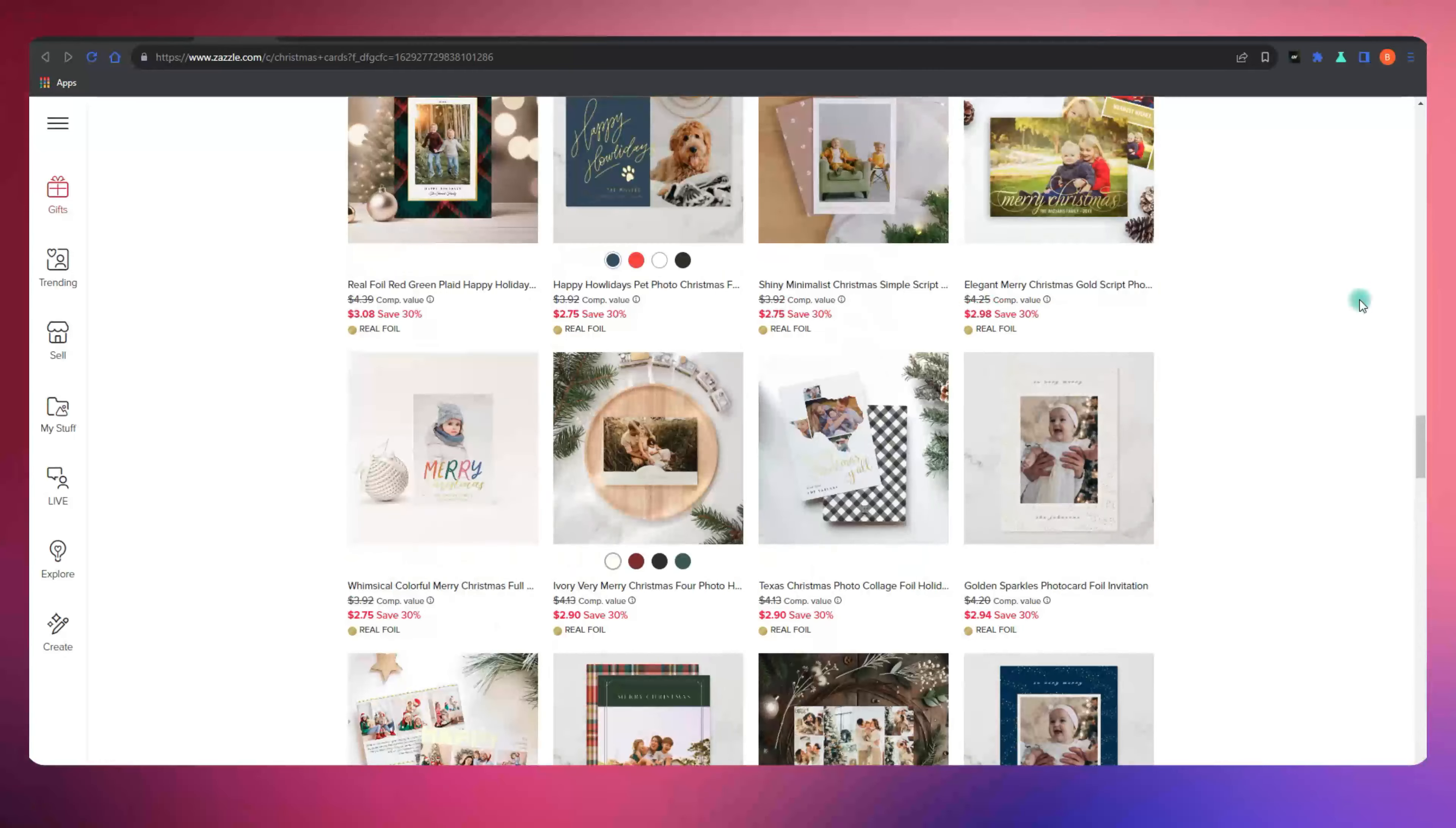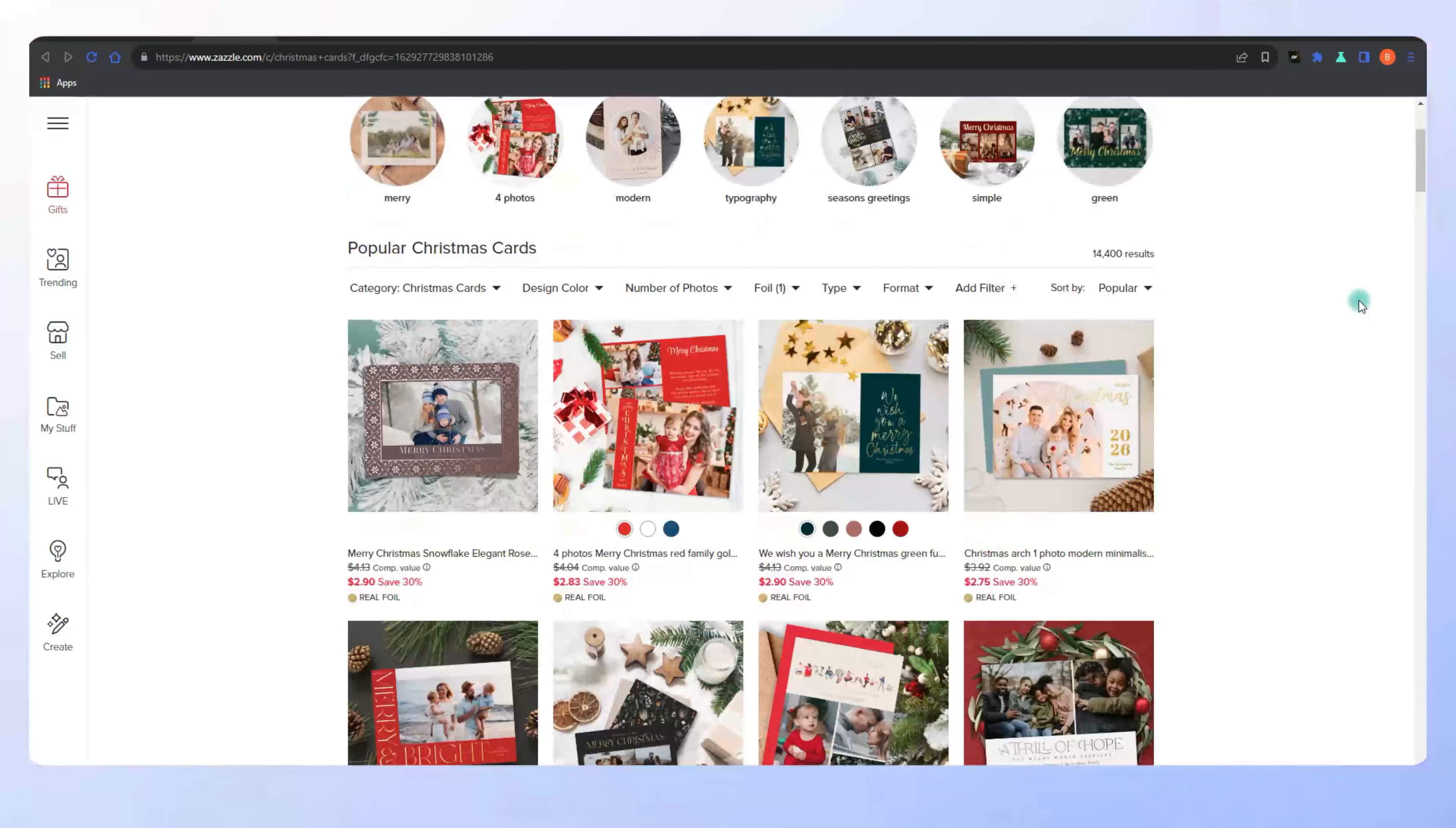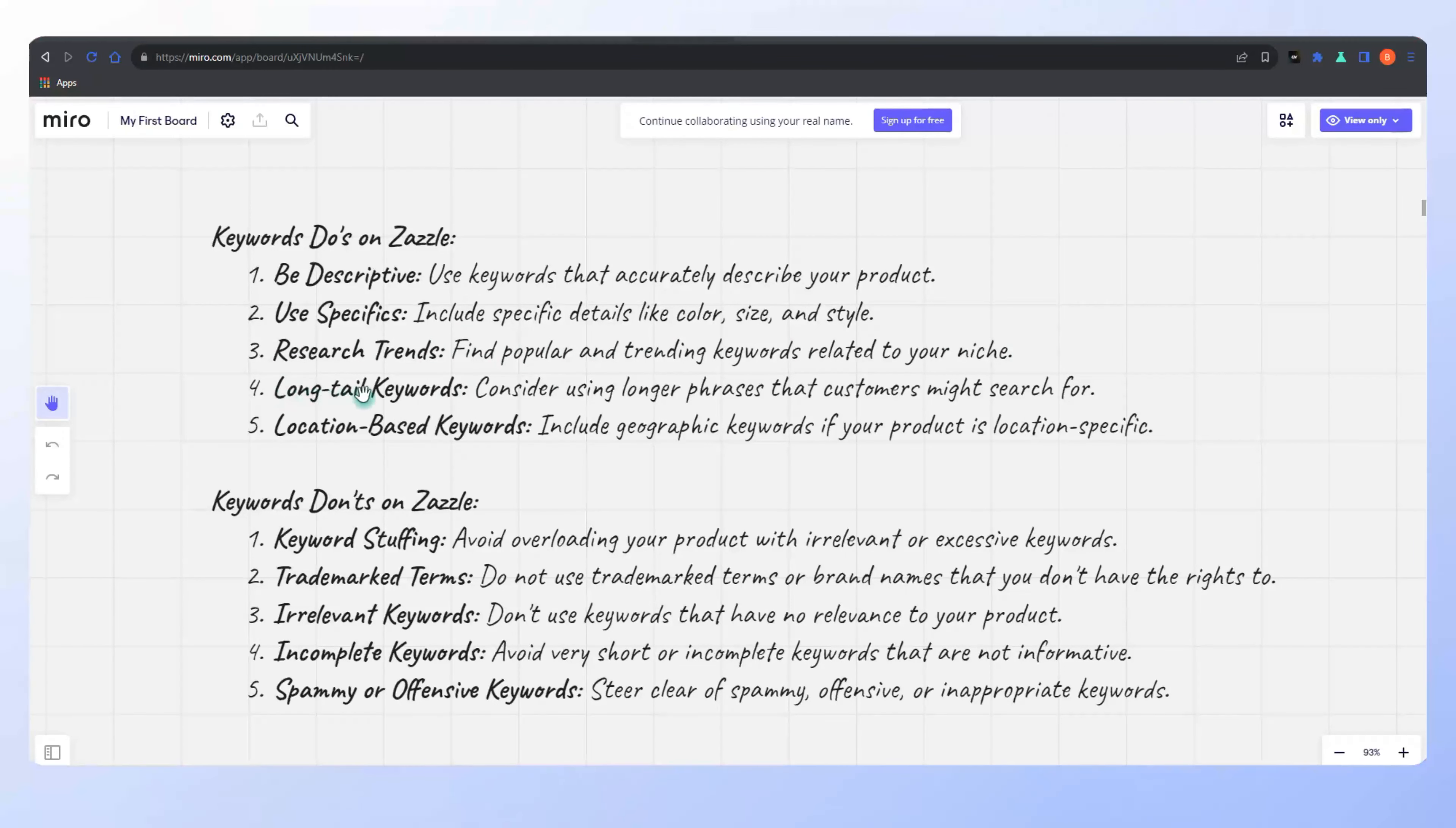Remember, Zazzle allows up to 10 tags per design. Individual tags should be at least three characters, and phrases can be a maximum of five words. Here's the golden rule: when using phrase tags, ensure they match common search terms. Don't overdo it. Spammy tags can hurt your product's ranking. It's all about quality over quantity.